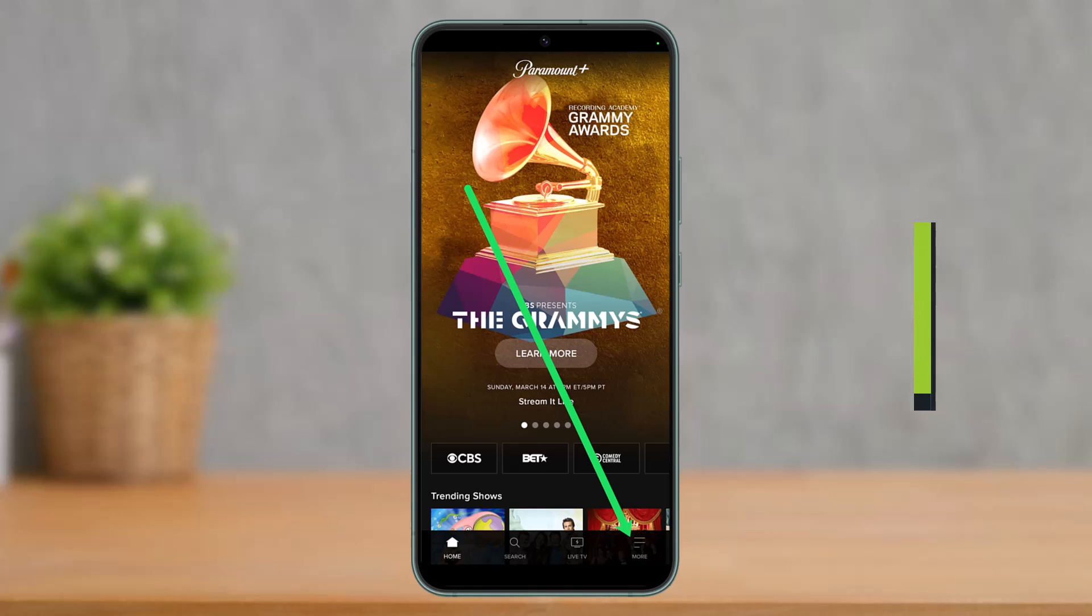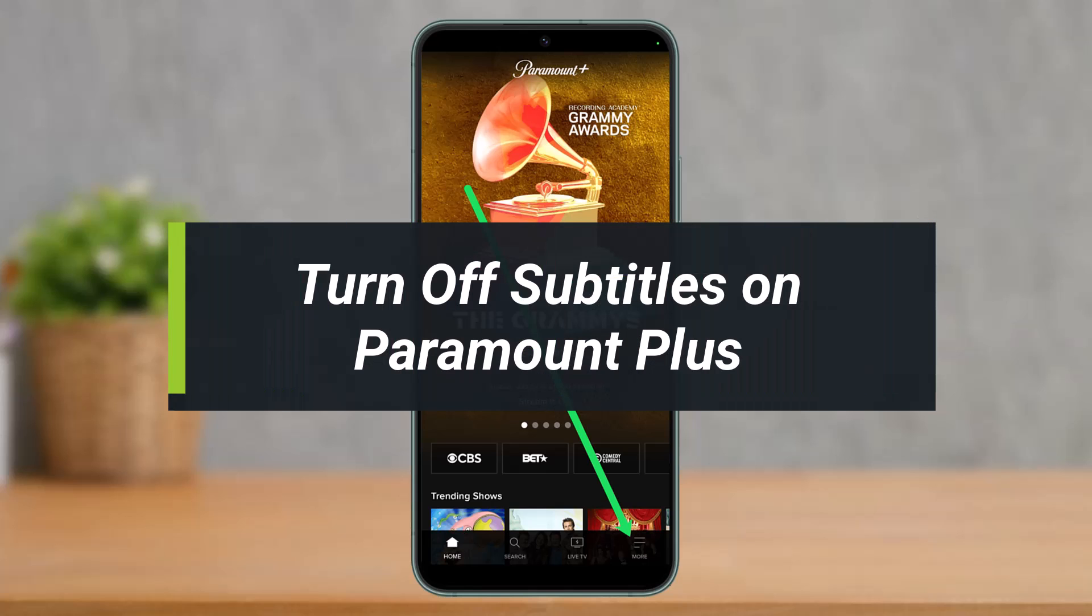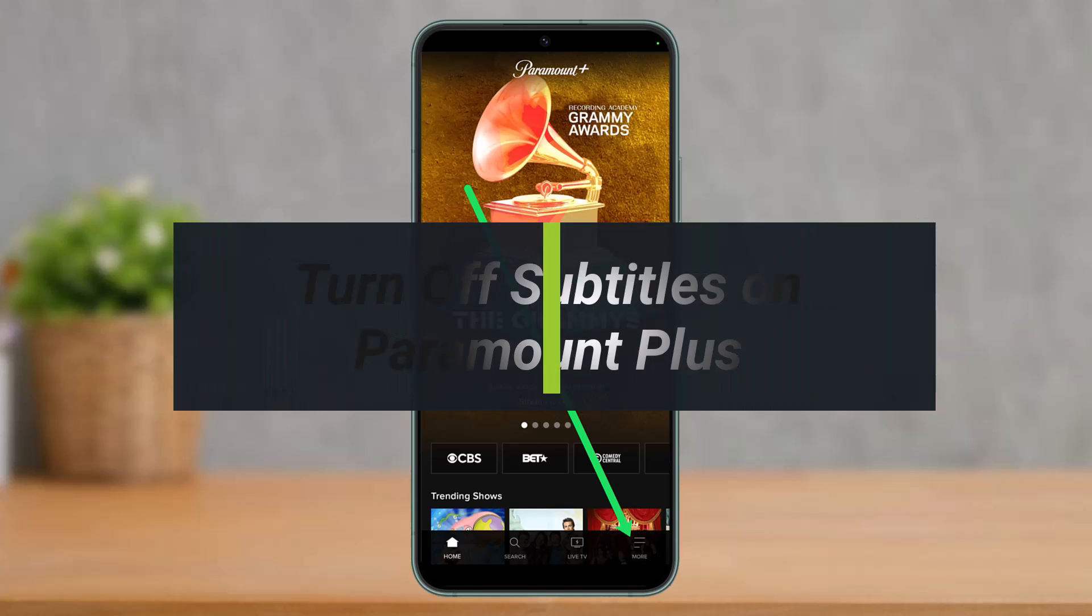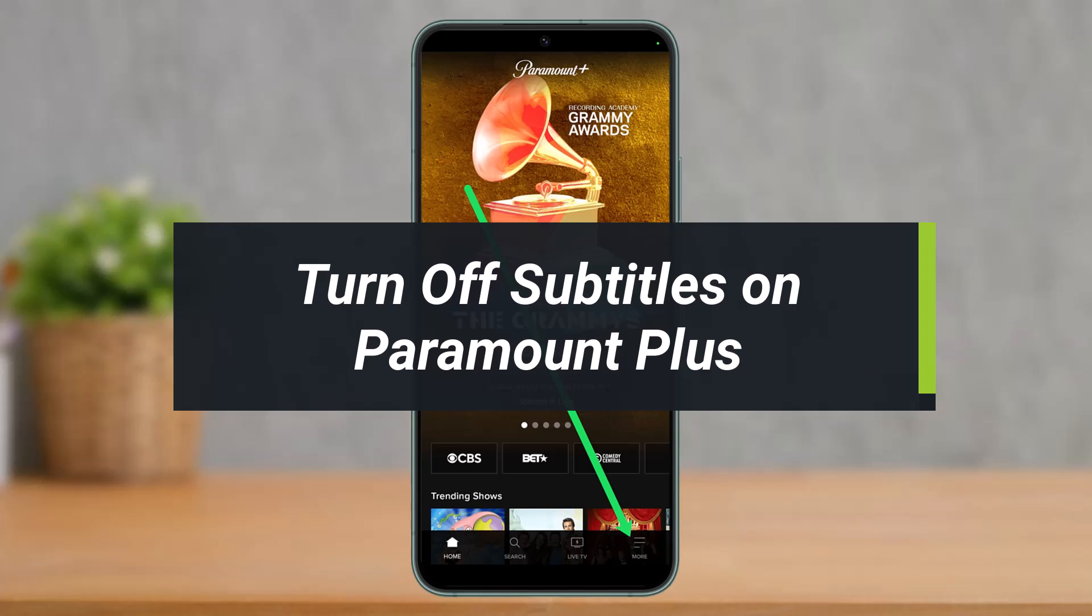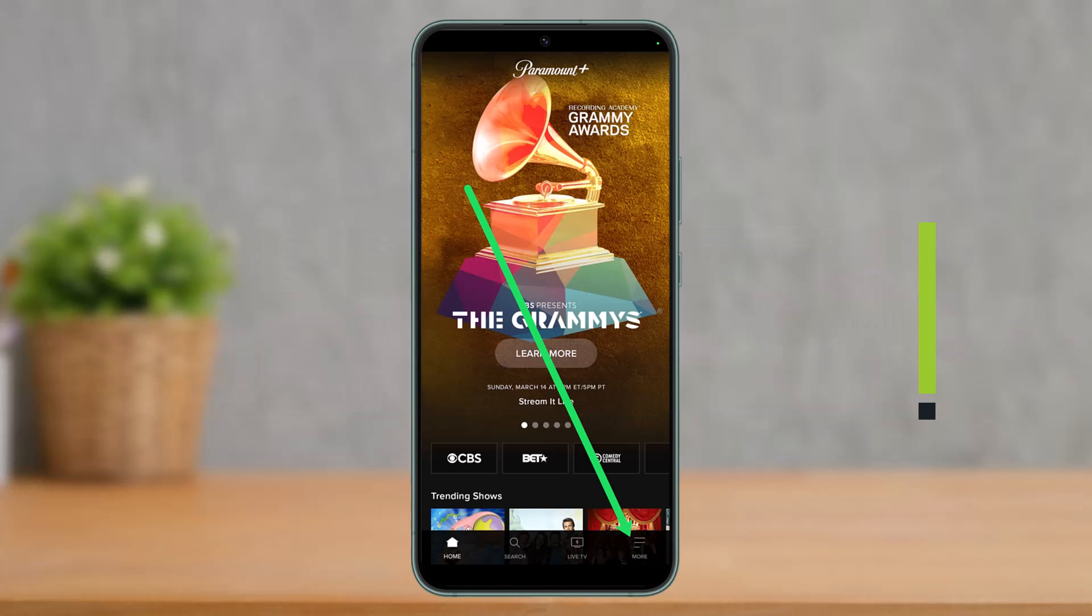How To Turn Off Subtitles On Paramount Plus. Hi everyone, welcome back to our channel. I am Beemul from How2Geek. In today's guide video, I will show you how you can turn off your subtitles on Paramount Plus app. But before we get started with the video,